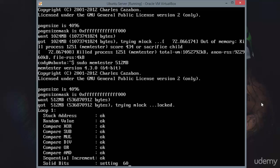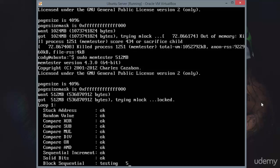Just remember that testing your system memory like this is locking up however much memory you specify.